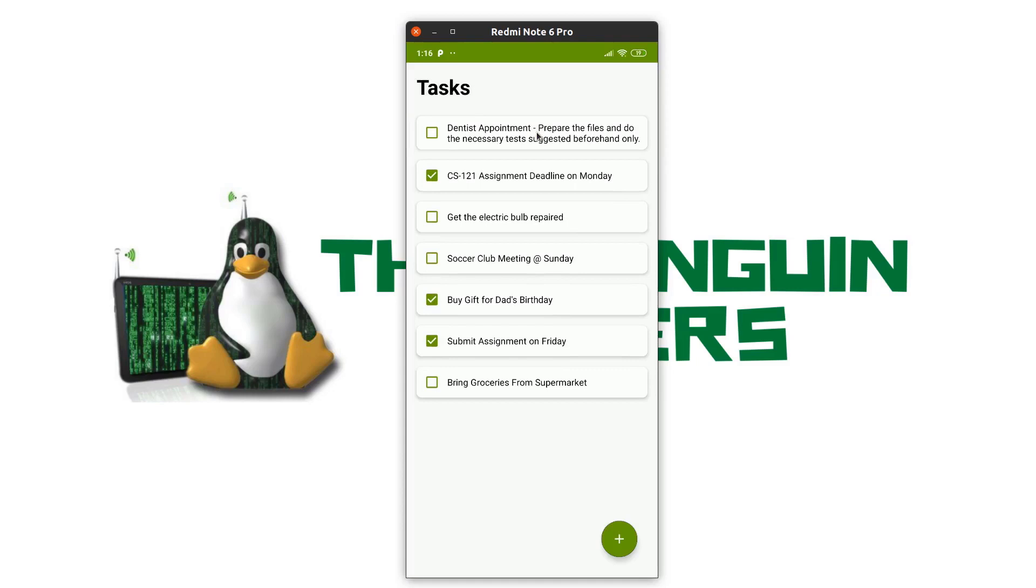These are the functions of this to-do list application and in the next video, we will be learning about the layout design of the application. Stay tuned. Thank you.